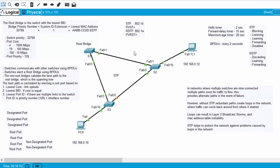How does this function? Spanning Tree Protocol functions by electing a root bridge. The switches talk to each other and exchange bridge protocol data units, or BPDUs — essentially hello packets sent every two seconds. They send their information to each other, and that information is used to elect a root bridge, or a boss switch.